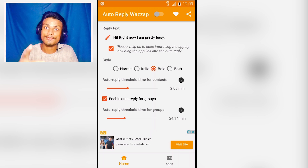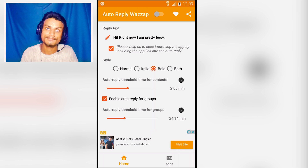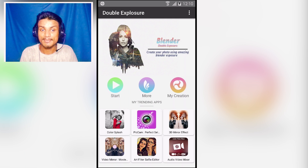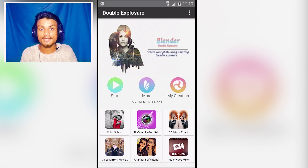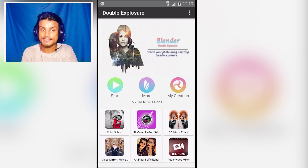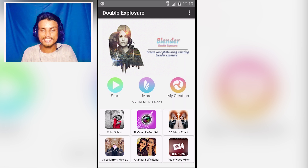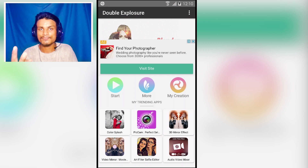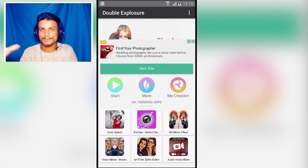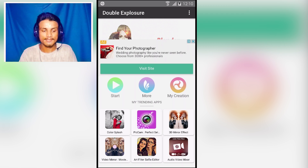The next app in the list is Double Exposure — this is a simple photo editor that can blend two photos together. Let me show you an example; I'll hit Start.